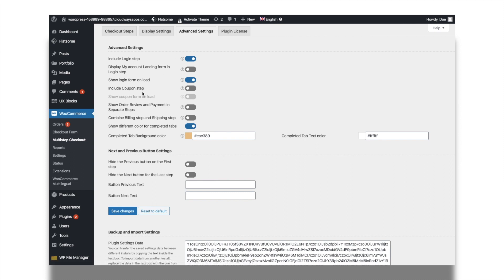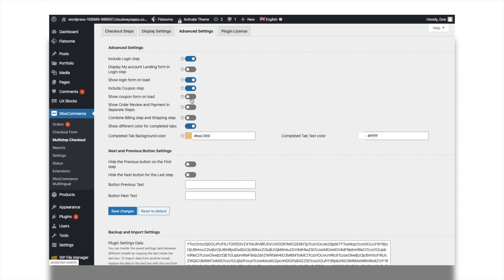Similarly, include the coupon form as checkout step by enabling the option include coupon step from the advanced settings tab of the multi-step checkout plugin.